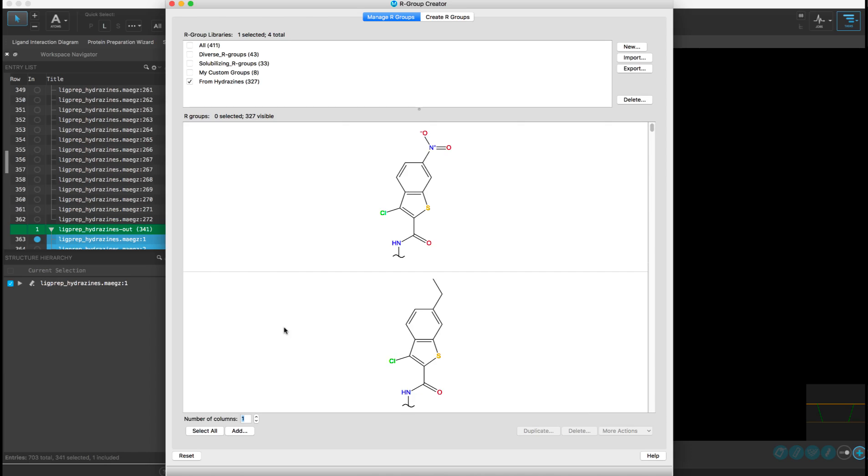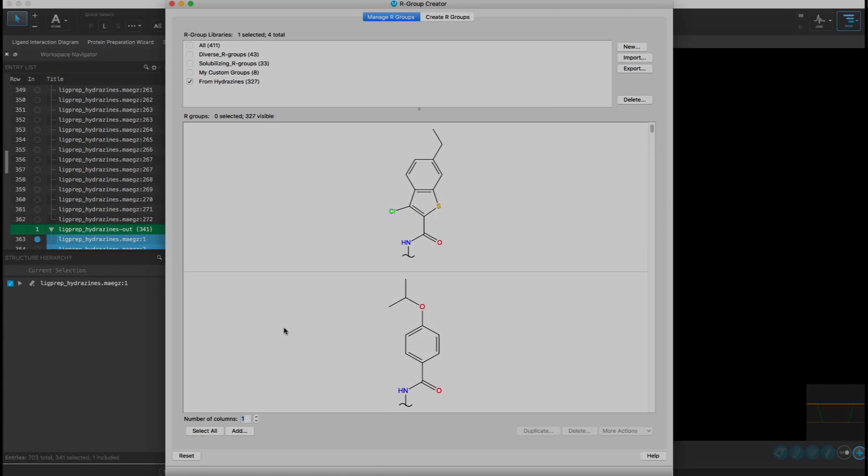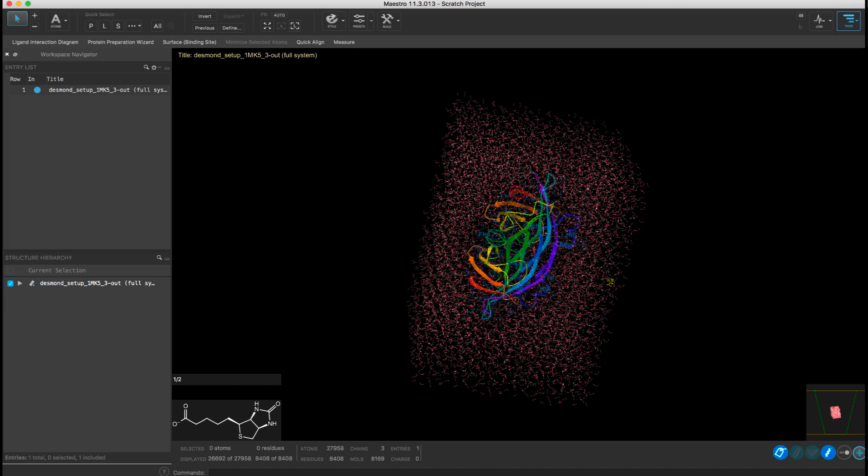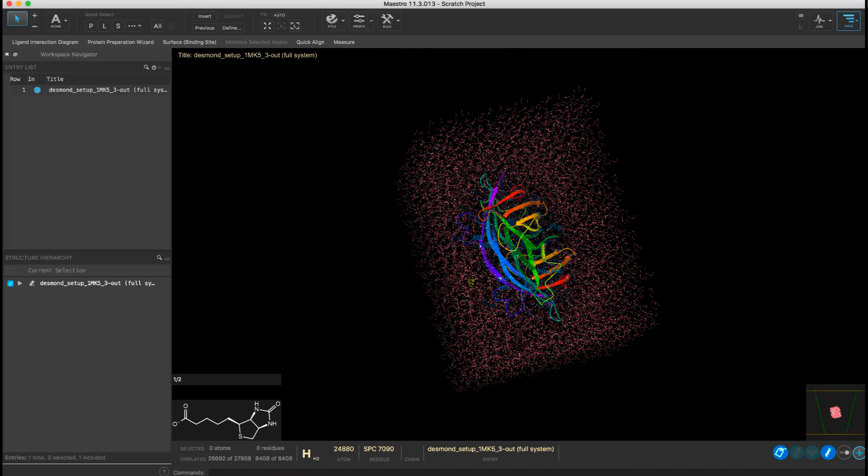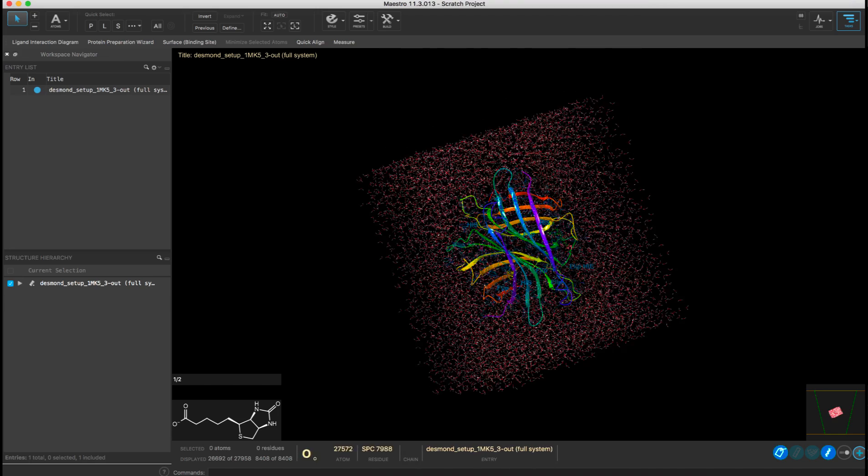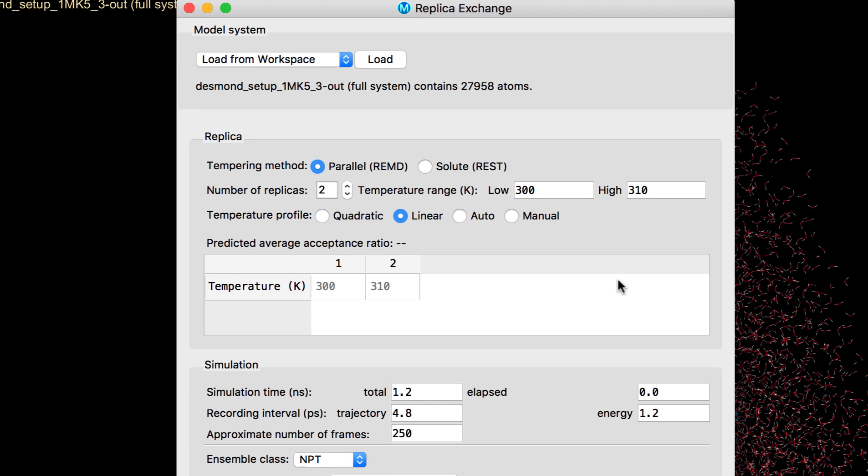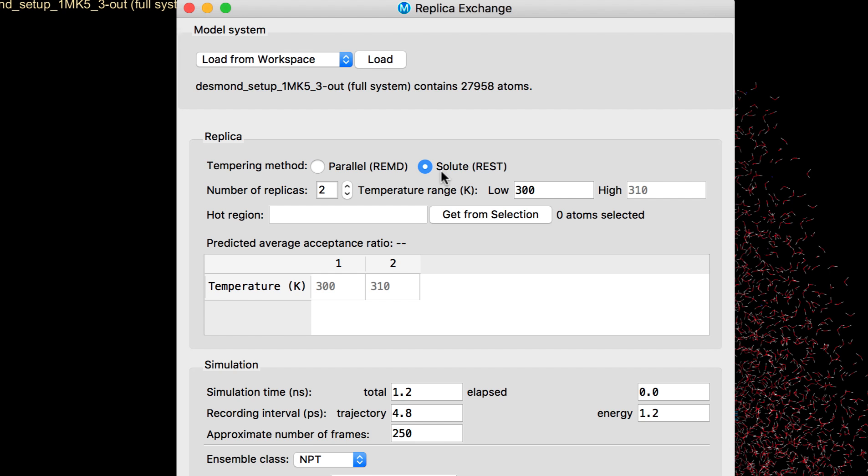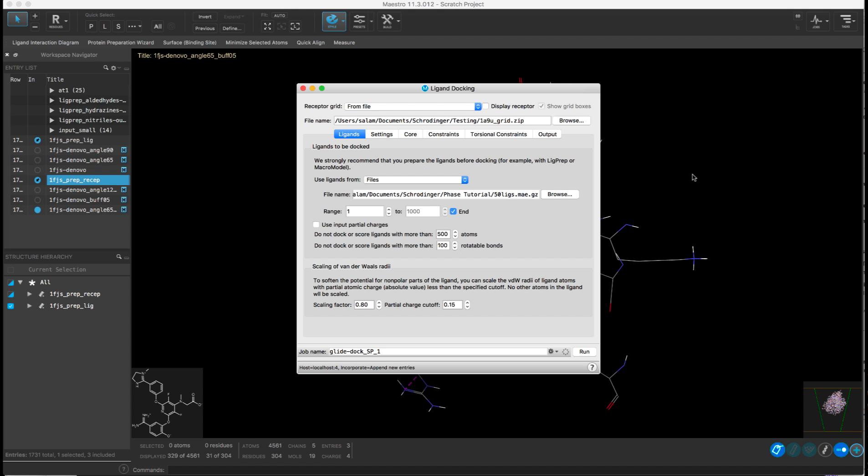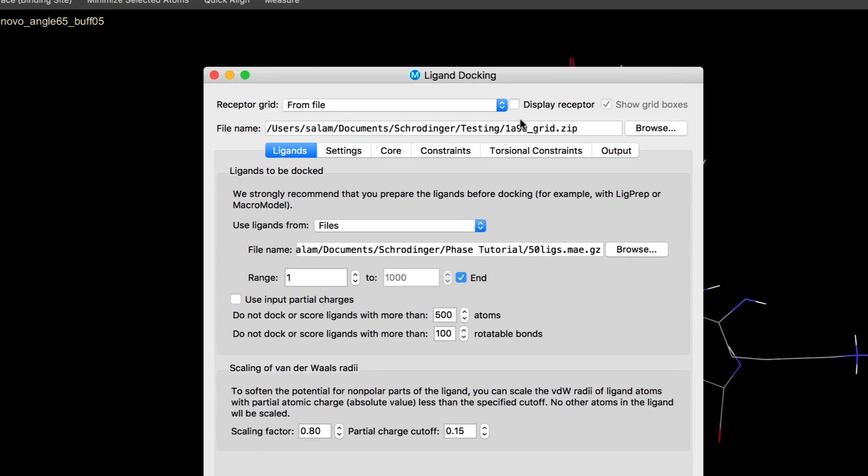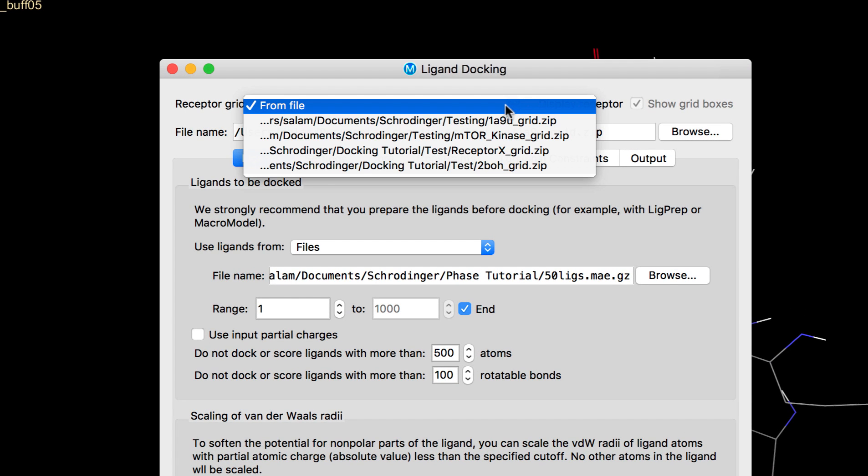Other updates are seen in molecular dynamics where we now have a new option for choosing solute tempering, also known as REST, in replica exchange calculations. And in glide ligand docking, recently used docking grids can now be selected for easy access without the need to re-browse for the grid files.